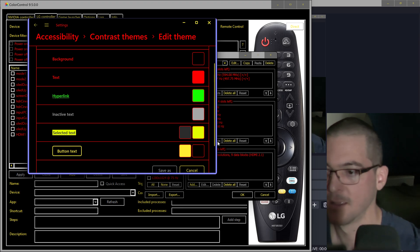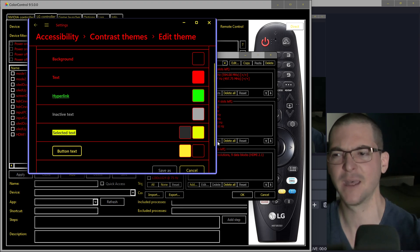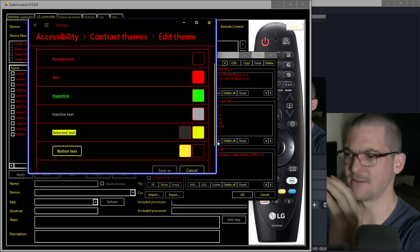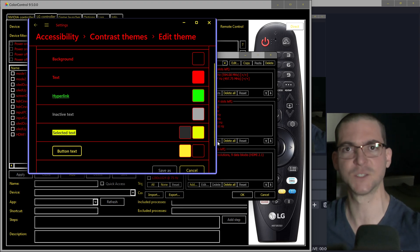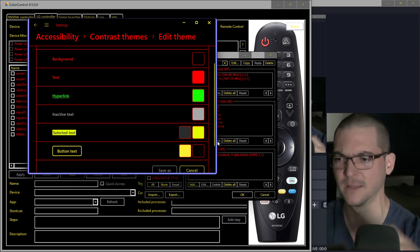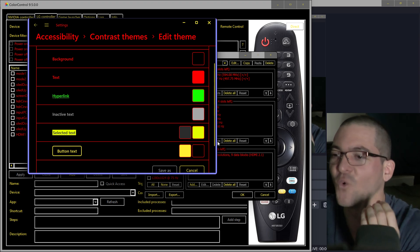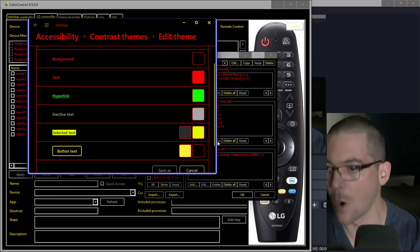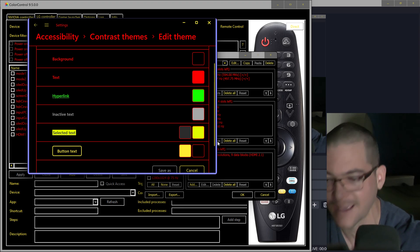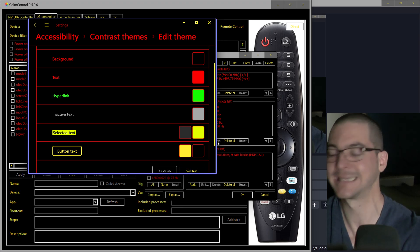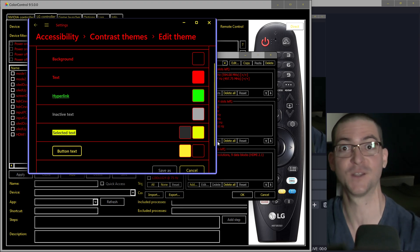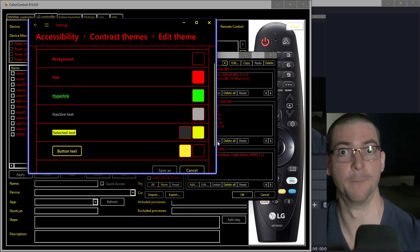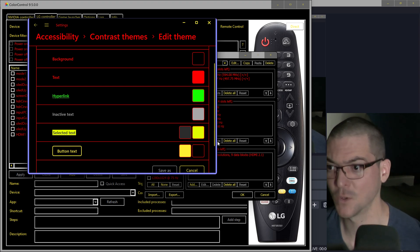I see some people complaining that OLEDs have ABL and it's bothersome to see the brightness change when you have a small window versus a bigger white window. But why would you want 200 nits full-screen white to work on your computer all day long? That's terrible for your eyes and it's also bad for your display — it's going to help with burn-in long term as well.